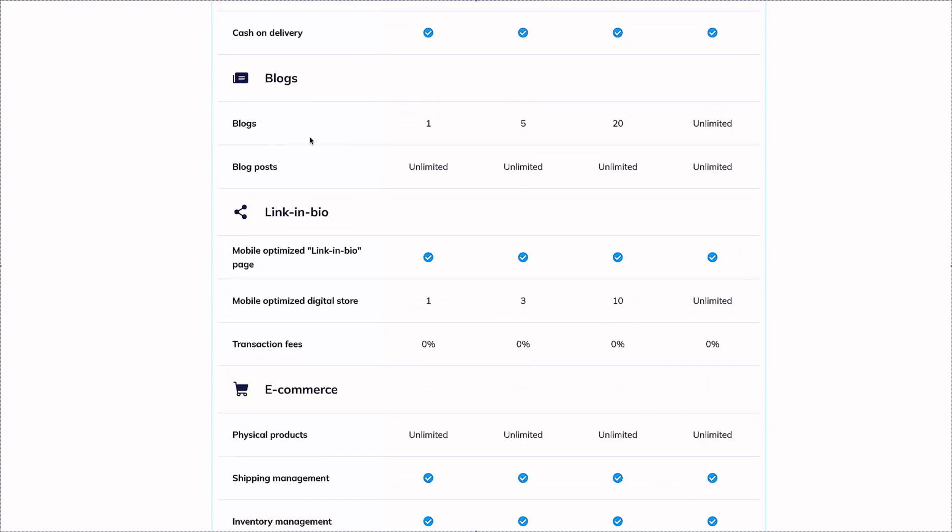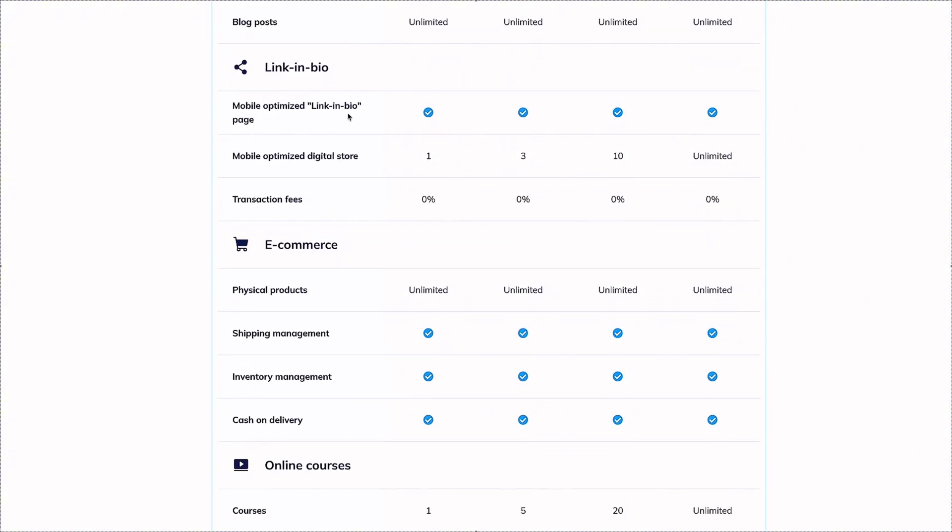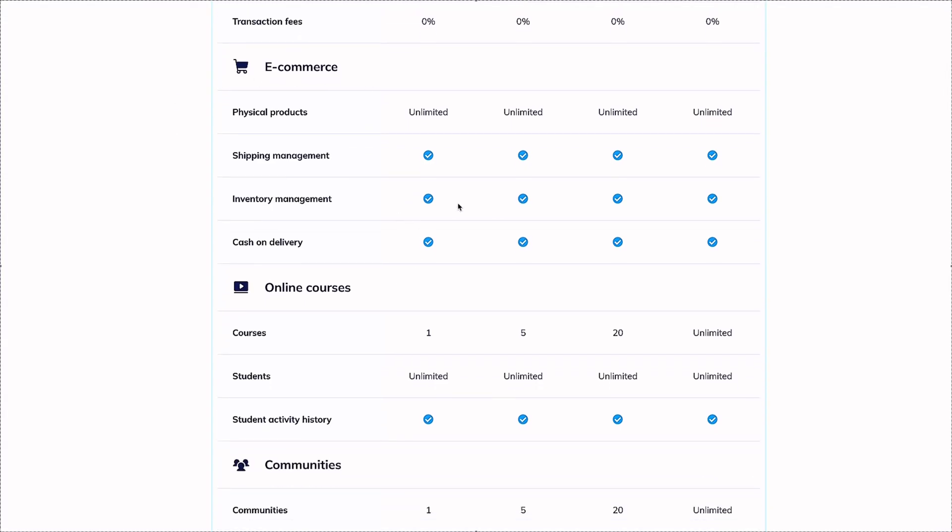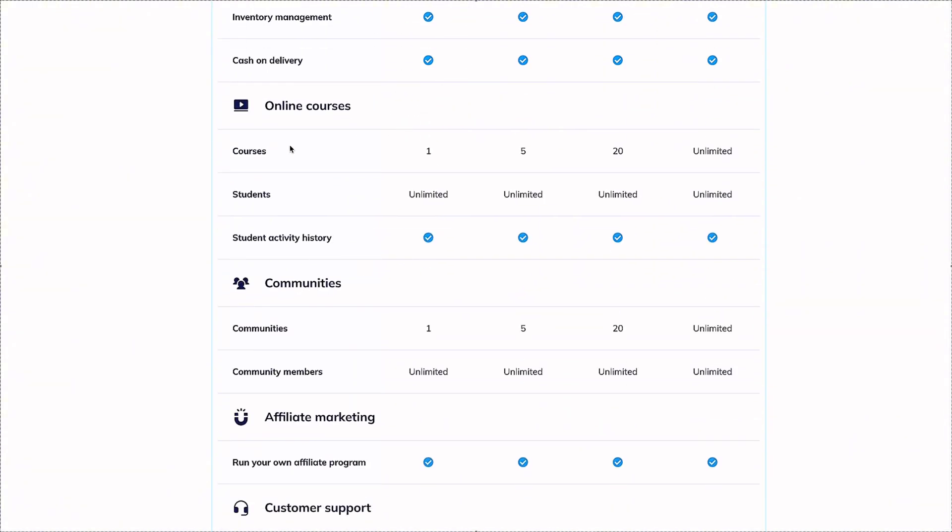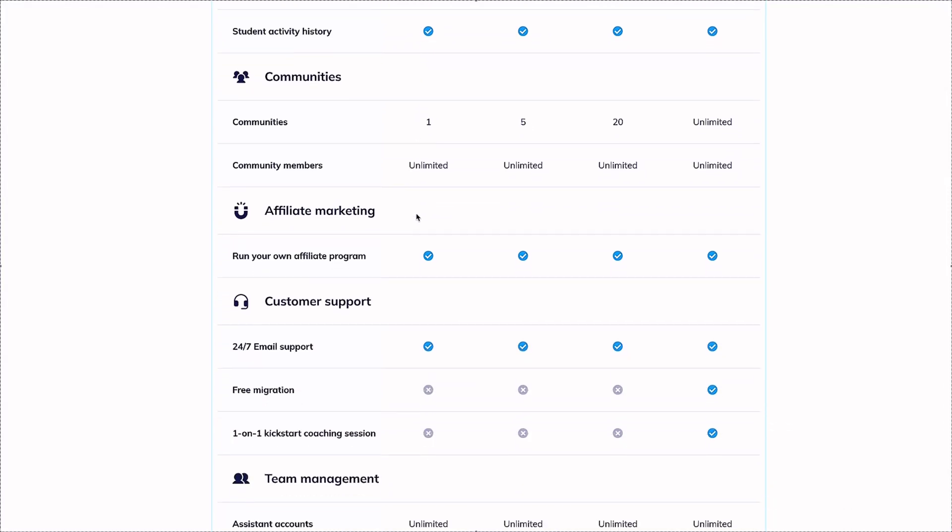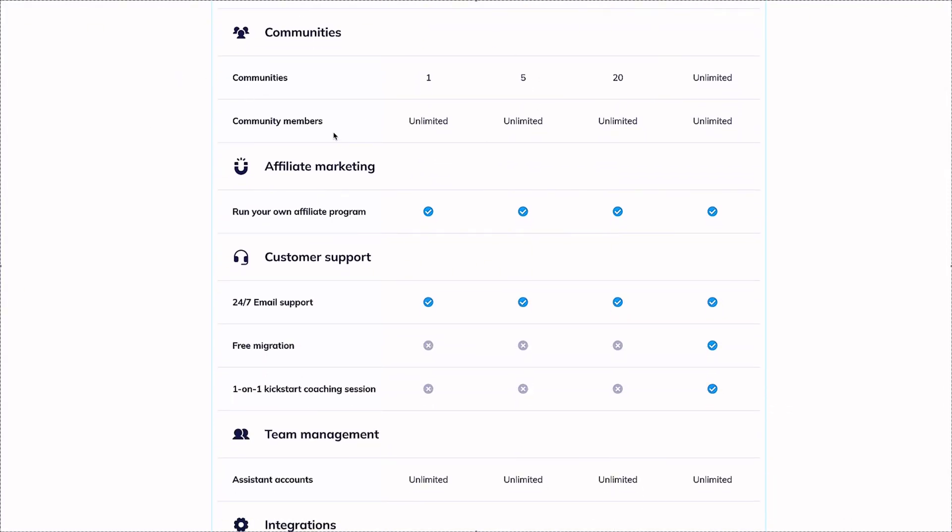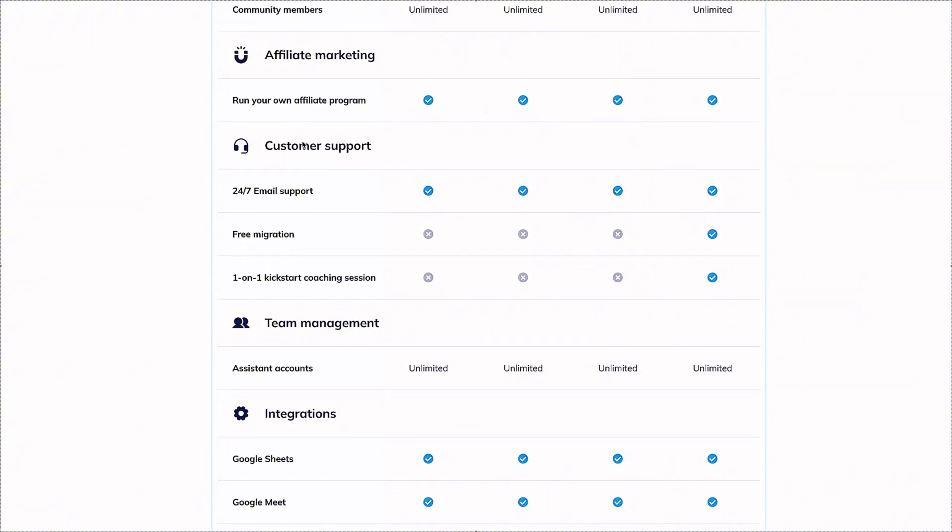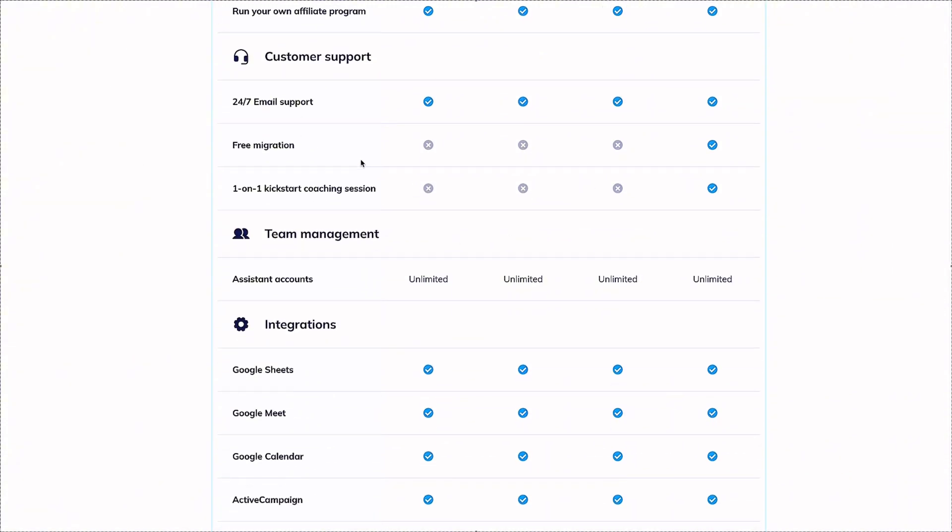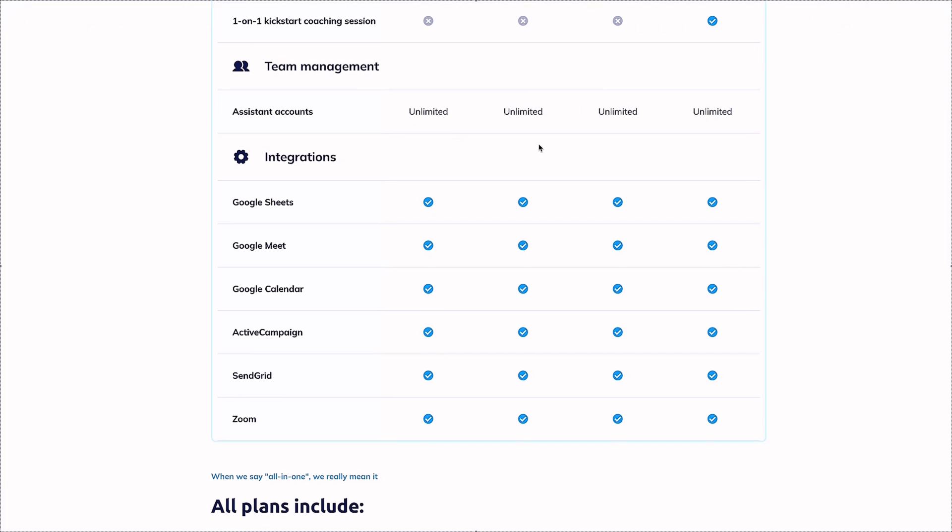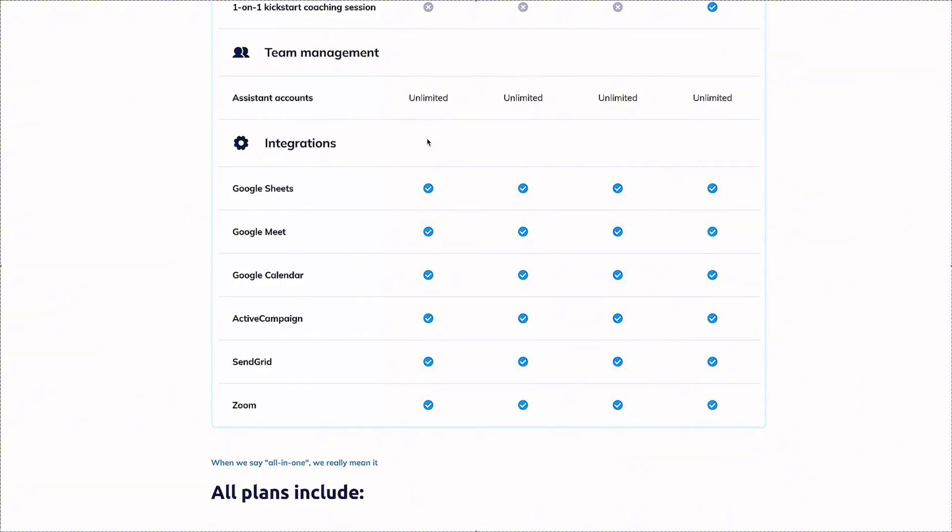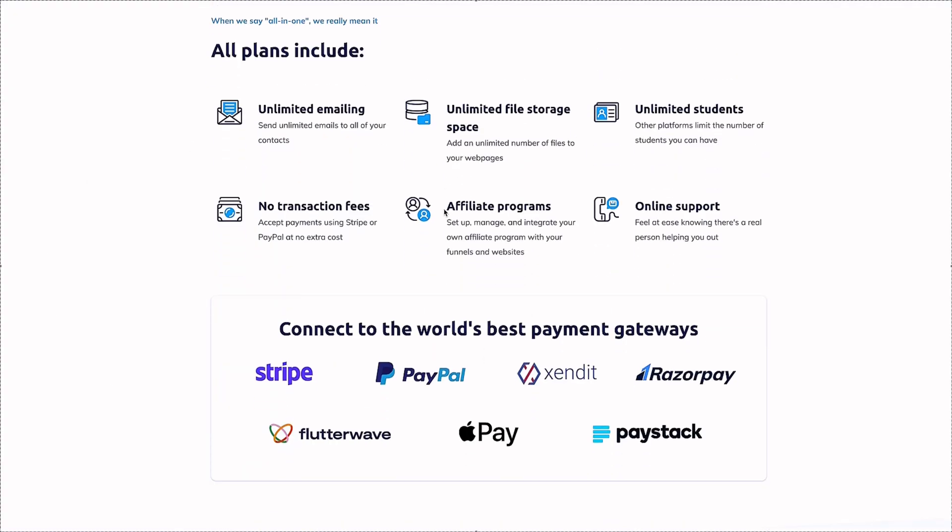If you want to set up a blog on the free plan, you can do one. You could do a link in bio page. Here's e-commerce - you can do unlimited physical products. You have shipping management, inventory management. Here's your online courses free - you can only have one course, but you can have unlimited students. You can create a community, do your affiliate marketing. You can do unlimited team members and have other integrations like Google Sheets.